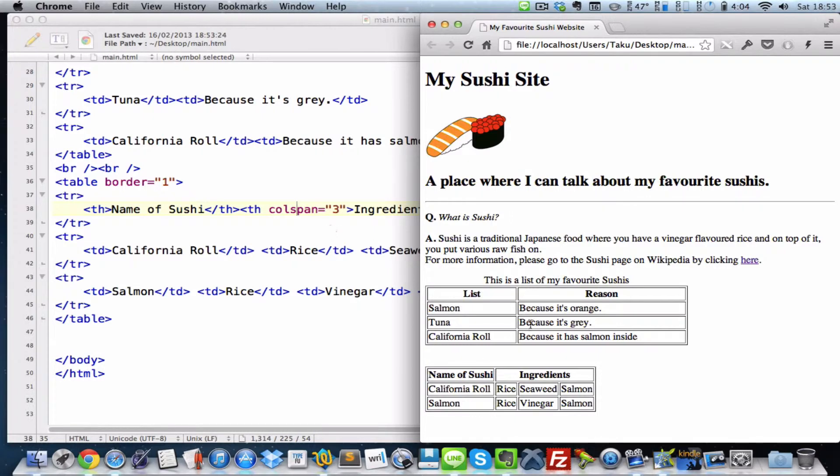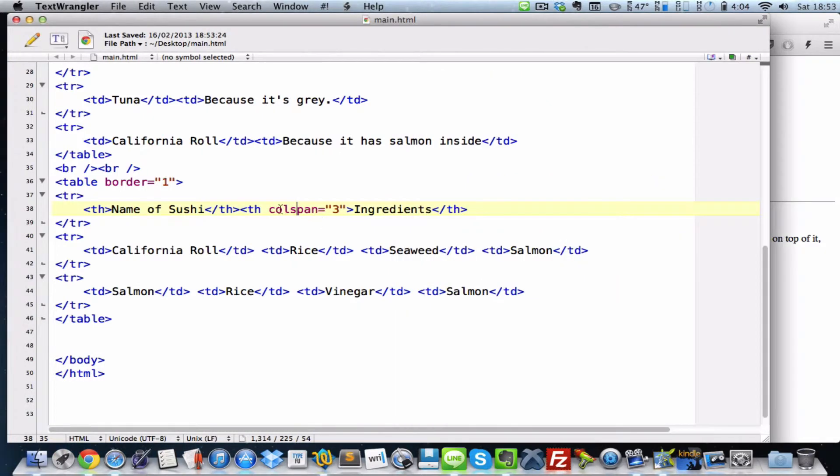So when you want to merge the columns together, or give a specific table header, or a table data, more column space, we just need to add this colspan attribute and give it a number of columns you want to add.